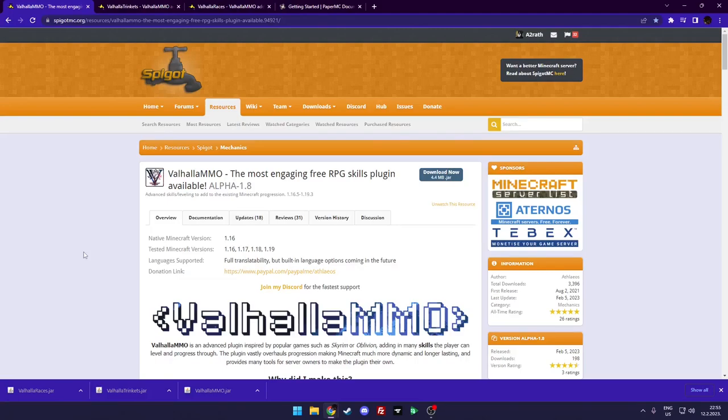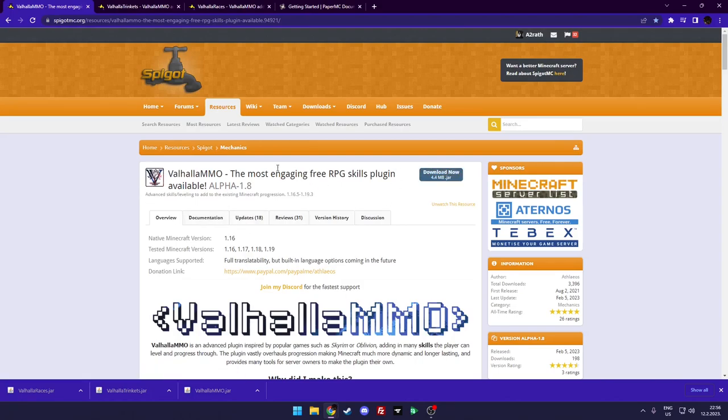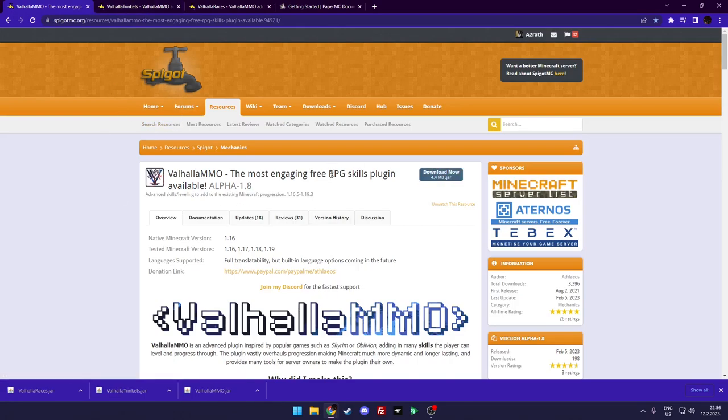Hello and welcome to how to install Valhalla MMO plugin. First thing you need to do is download the plugin. You just go to this link that I leave down in the description and you hit download, and it will download the plugin. The next step is to put it in your plugins folder.